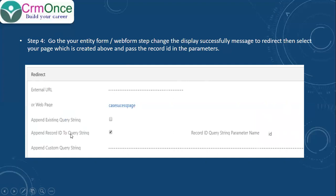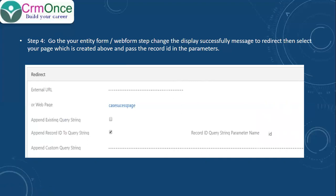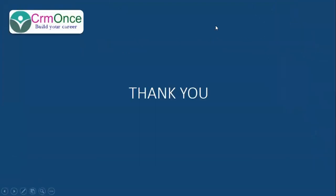Also select 'Append Record ID to the query string' and for the parameter name, I have given 'id'. Whatever name you give here must match the query string parameter used in your liquid code — in 'request.parameters.id'. I have given the same name there. Like this, we can display our success message whenever you create or update a record, showing some reference number to the users. Thank you so much for watching this video.